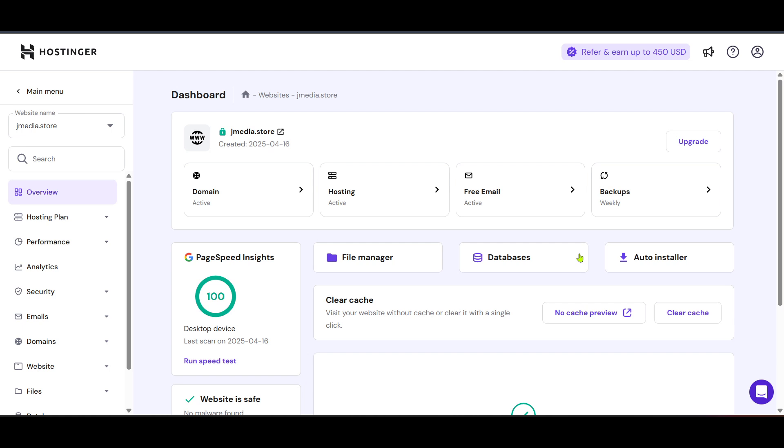This will lead you to a variety of management options exclusive to your plan. From here, navigate to the section labeled Files. Clicking on Files will display different file management options, essential for uploading your website's content and scripts.